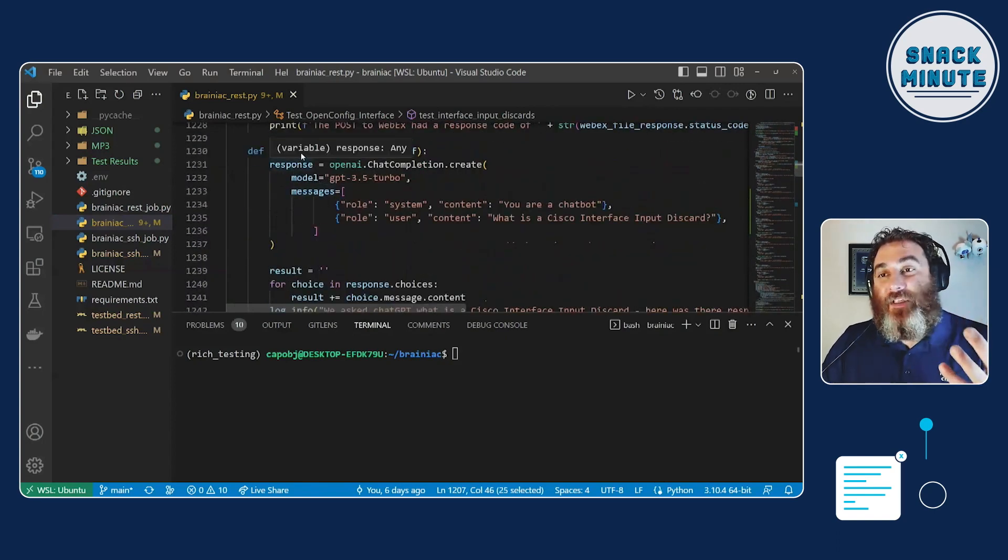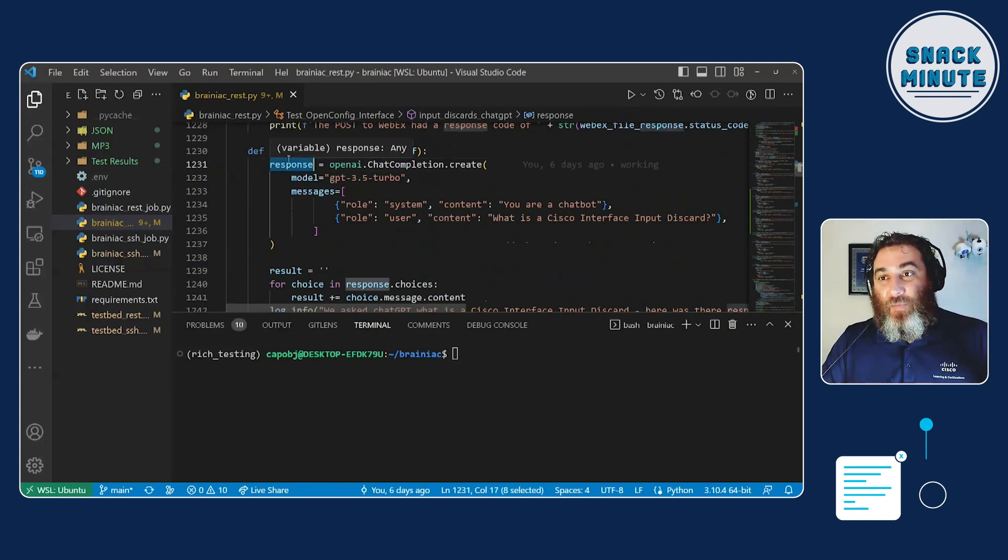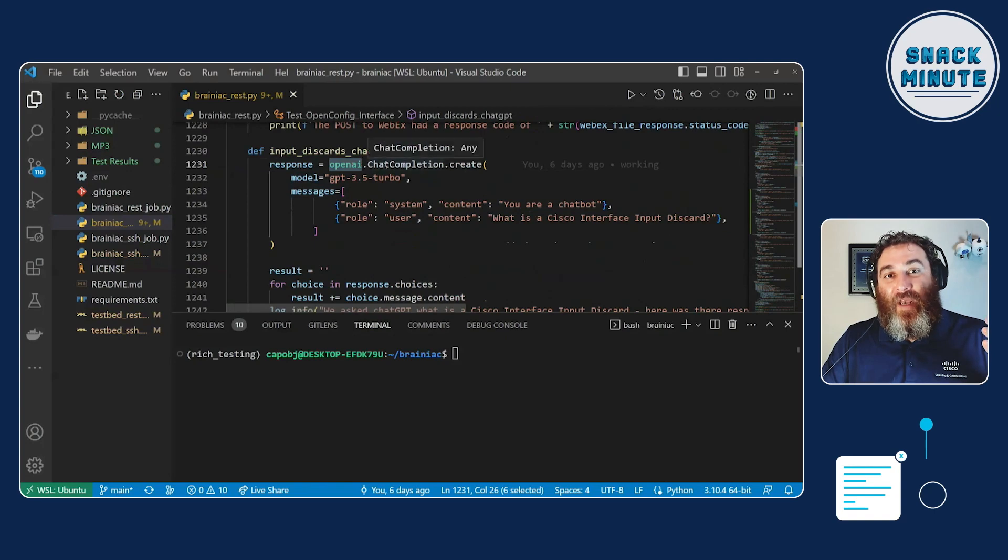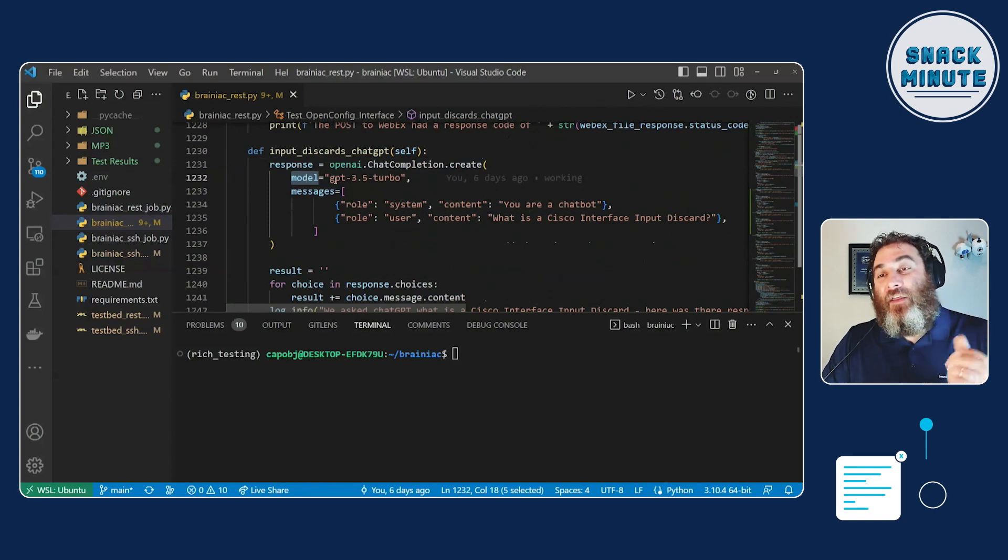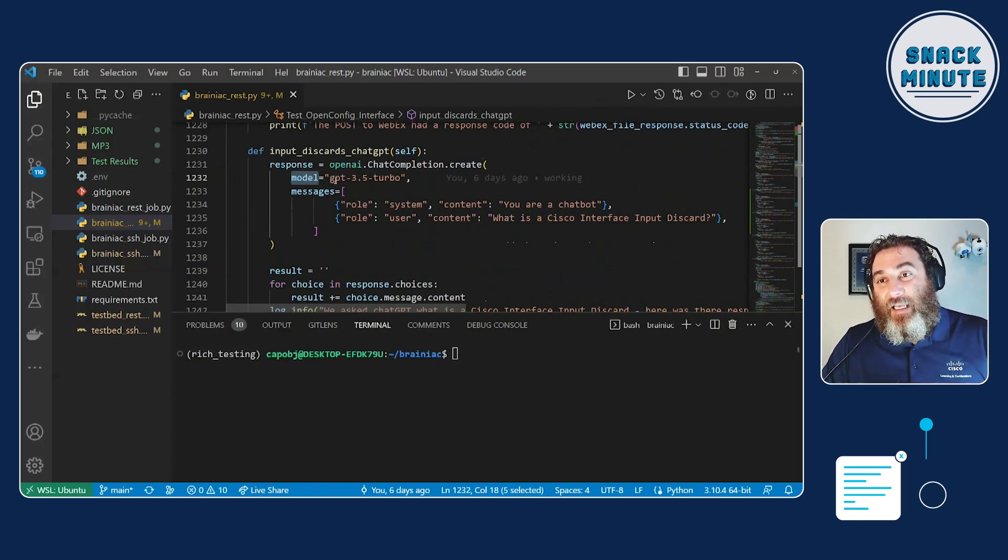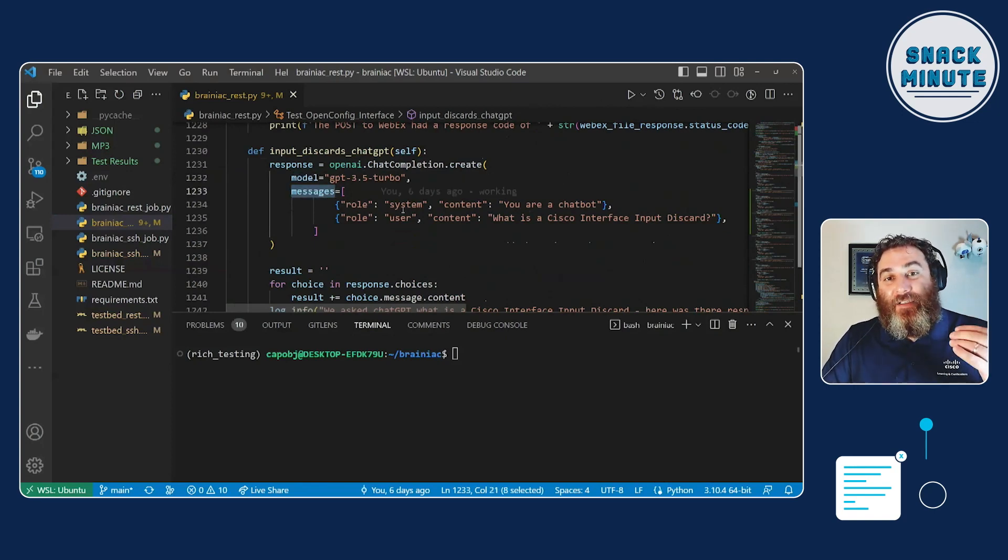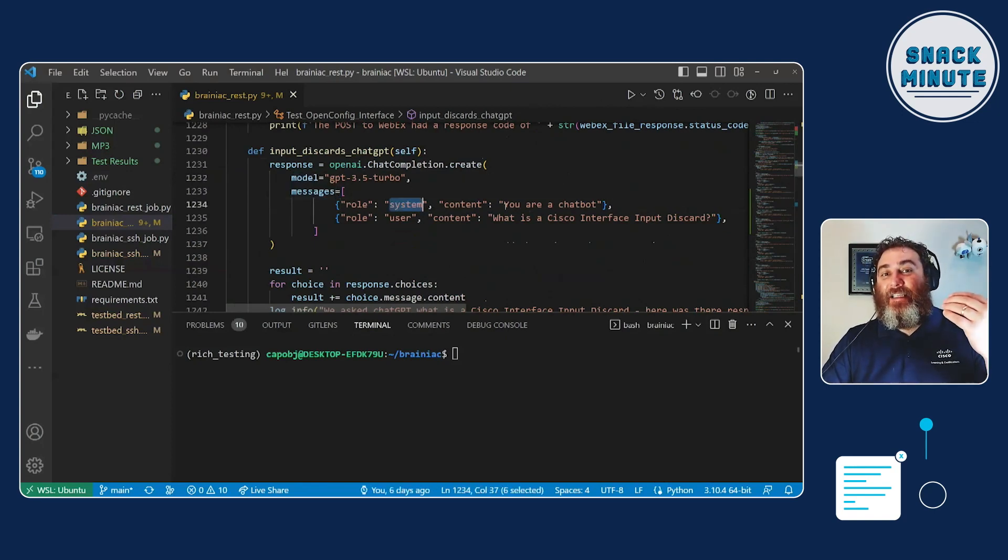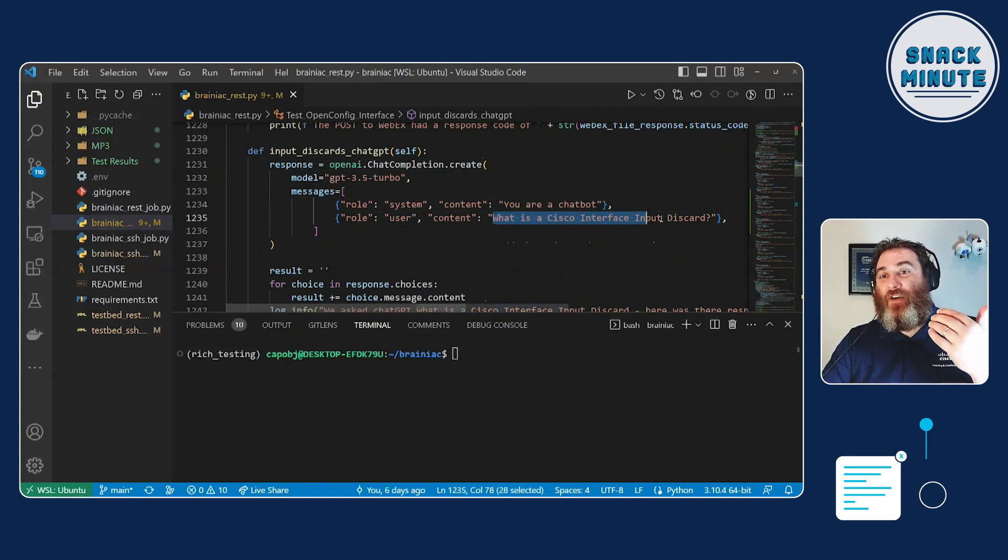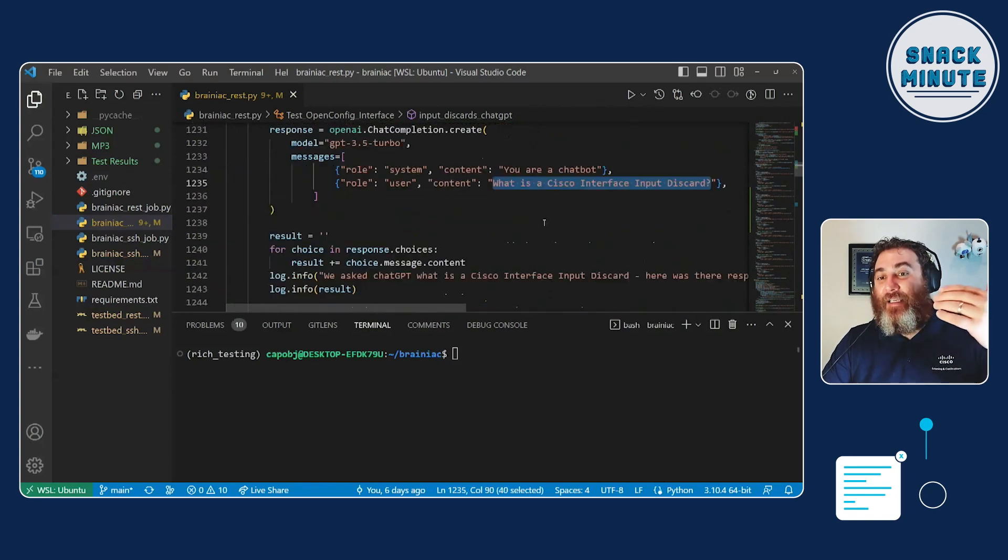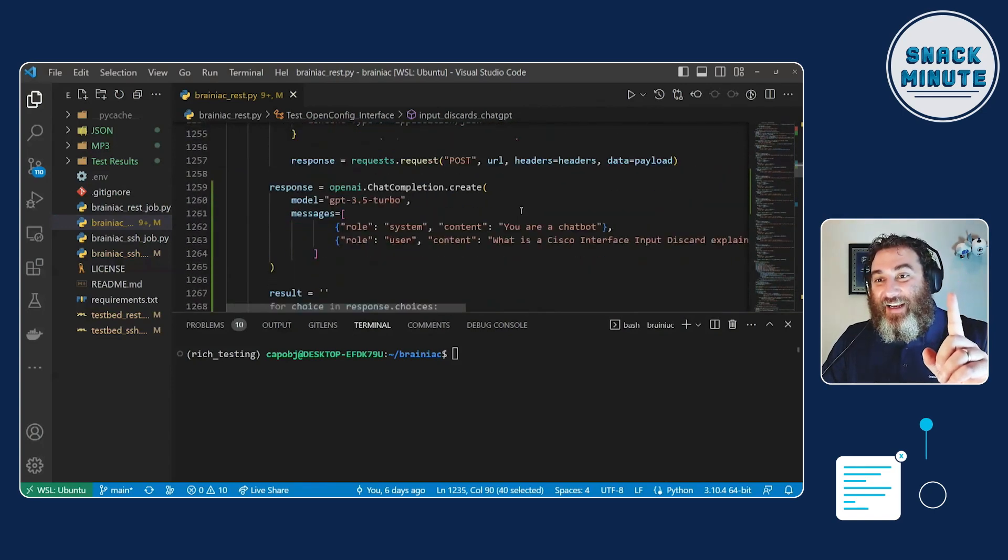And here's, it's so simple. Response, we're all similar. We've all set up requests as response equals, right? Well, in this case, it equals an open API, chat completion create, which is its own little function that takes the model. And I'm still on three, five here. I haven't shelled out the 20 bucks yet to get version four, but I plan on doing that soon. And then the messages, and here I say, the system, you're a chat bot. User wants to know, what is a Cisco interface input discard? And I ask it several questions.